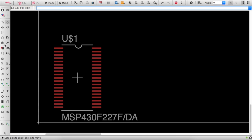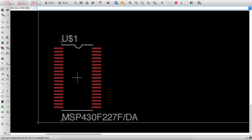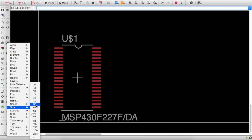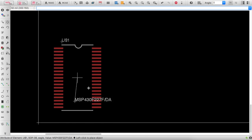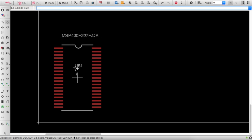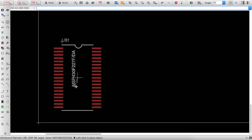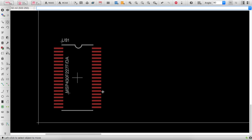The white silkscreen lines will be printed on your PCB. You may want to change the text size — use Smash, then Change Size to make it very small. Move the name text to the top, and the value text to below the component. You can also adjust text size and line thickness later in the layout, but it's good practice to set it in the footprint.